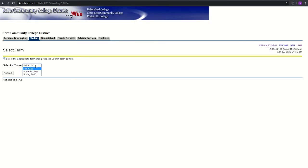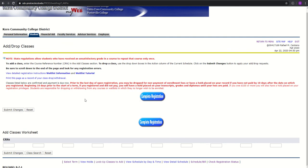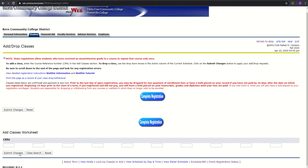You can either register for summer or fall classes. For this example, I am simply going to register for fall classes, click Submit, and you're taken to this page. So here you have a few buttons throughout the website. Complete Registration is on here twice, as well as Submit Changes and Reset. And you have this area where it has CRNs, or Course Registration Numbers, which you can individually add all your course registration numbers throughout.